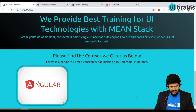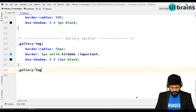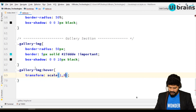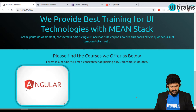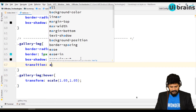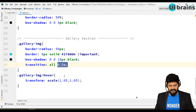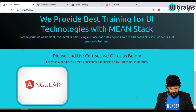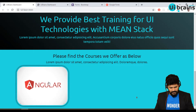On hover, add a zoom effect using transform: scale(1.05, 1.05). Write .gallery-image:hover with that transform. Since it happens too fast, add a transition property — transition: all 0.5s — so the effect takes 0.5 seconds. Also add cursor: pointer so you get the hand symbol when hovering over the image.